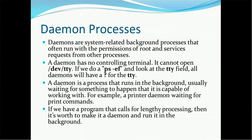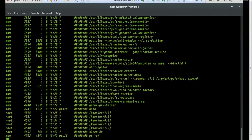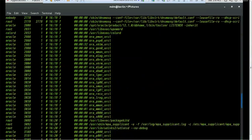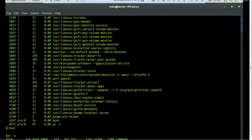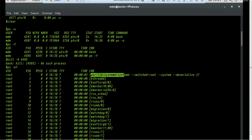If you do ps -ef and look at the TTY field, all daemons will have a question mark for TTY. Let's try that out. If you do ps -ef, you can see the question mark in the TTY column — no terminal is associated with those processes. All processes listed with a question mark are daemon processes.